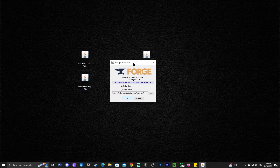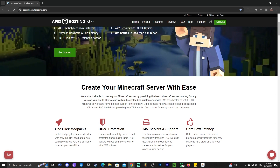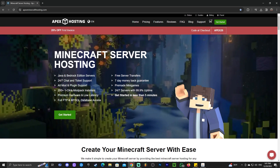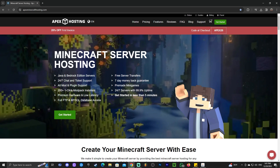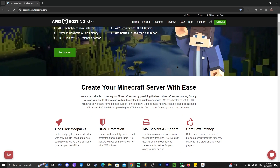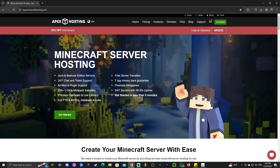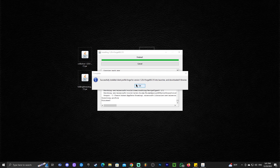Once the Forge installer is open, select 'Install Client' — it should be selected by default — then click OK and wait for Forge to install. While Forge is installing: today's sponsor is Apex Hosting. If you want to play Minecraft with friends using any mods or mod packs, Apex Hosting can create an online server for you with full mod support, accessible from anywhere and controllable via your phone. Use the first link in the description for 25% off. Forge has now successfully installed — click OK and you can delete the Forge installer.